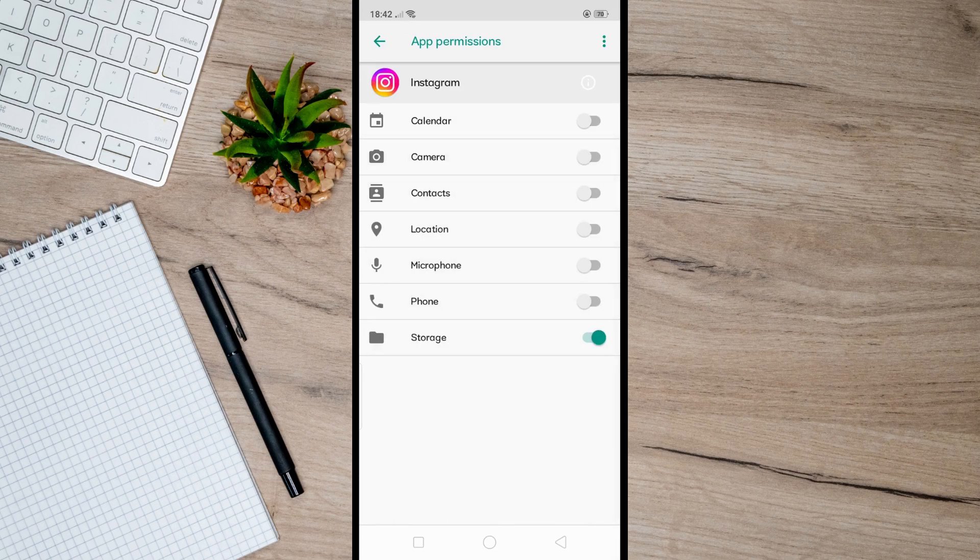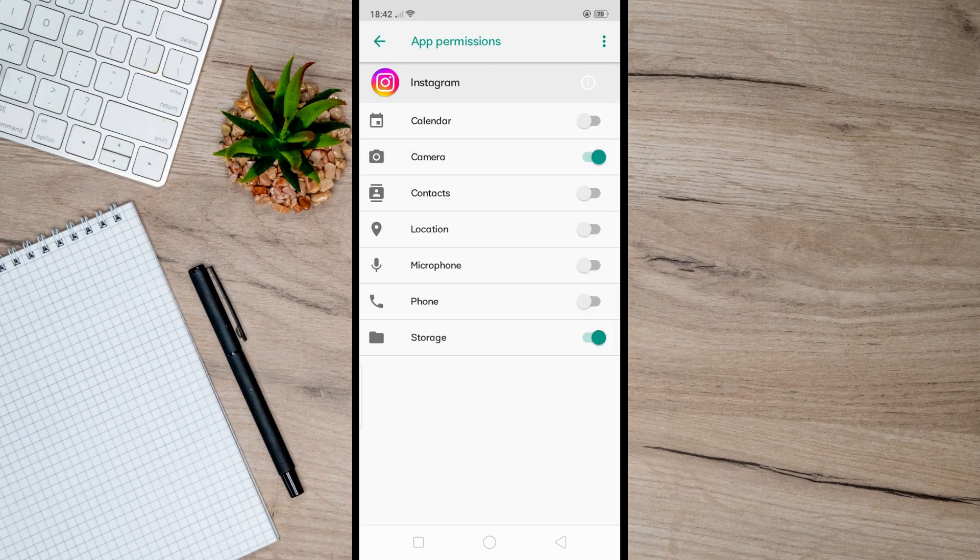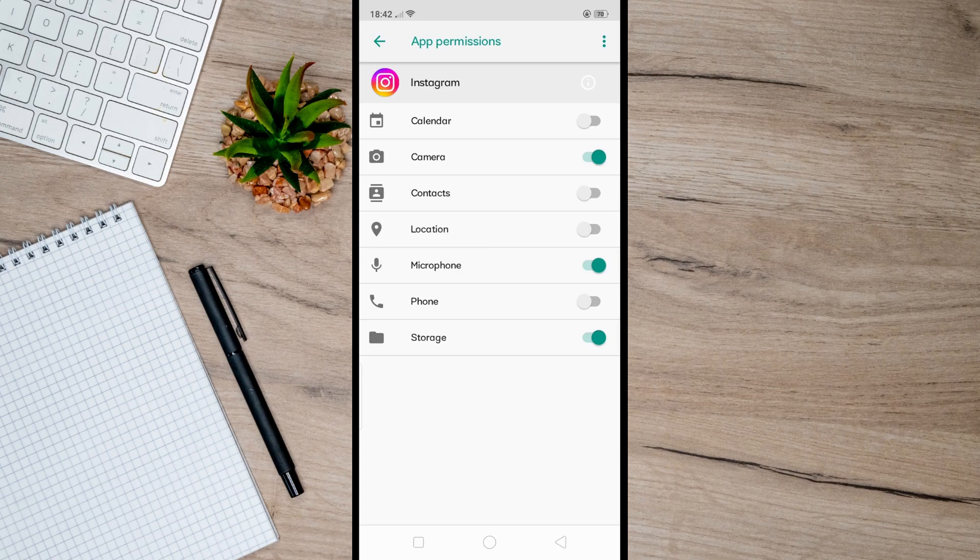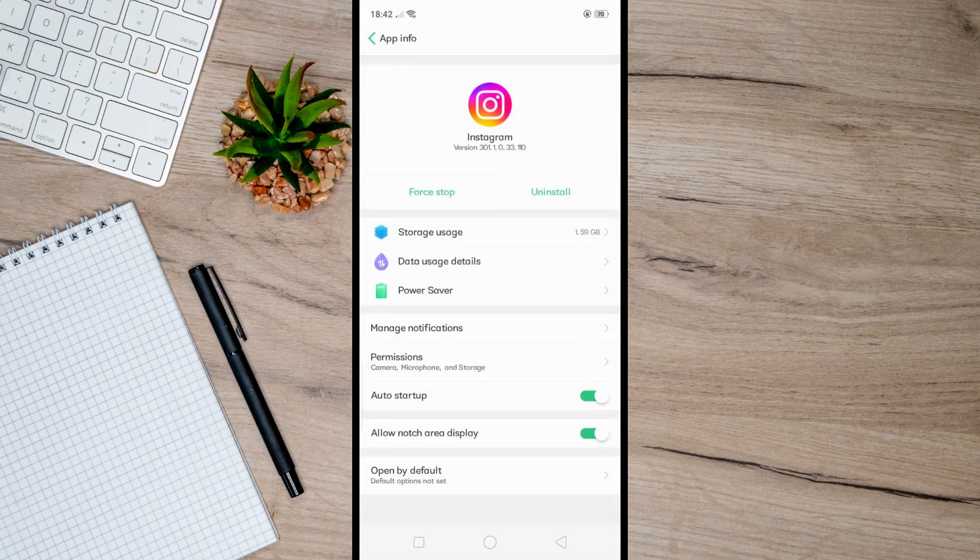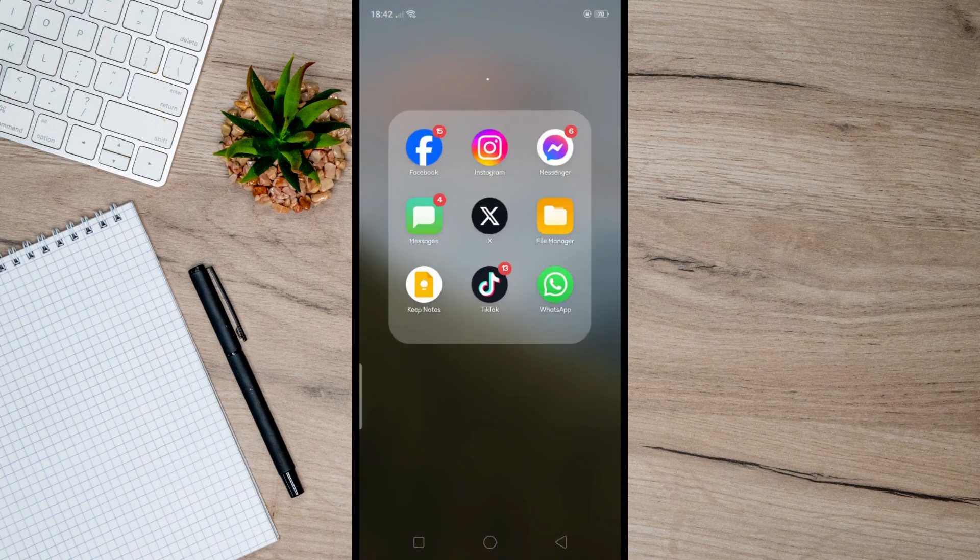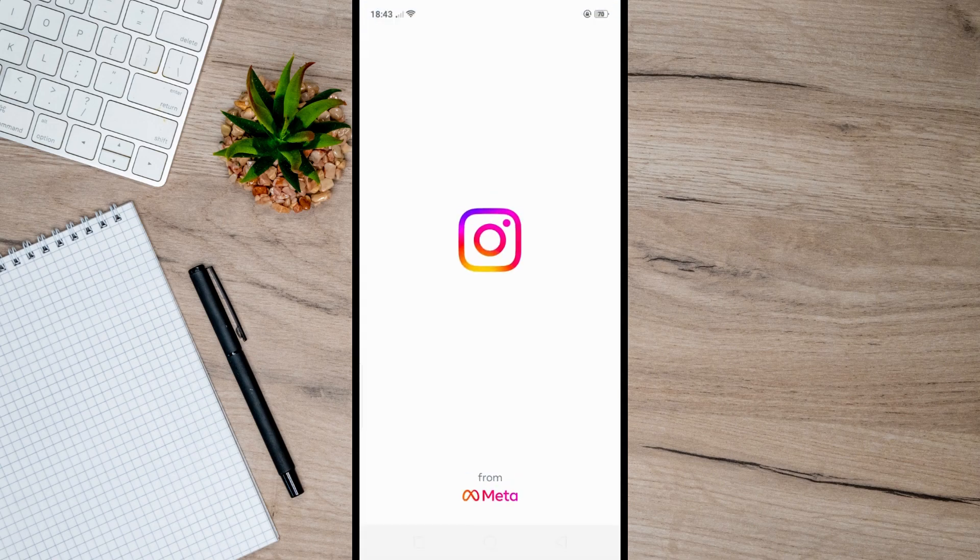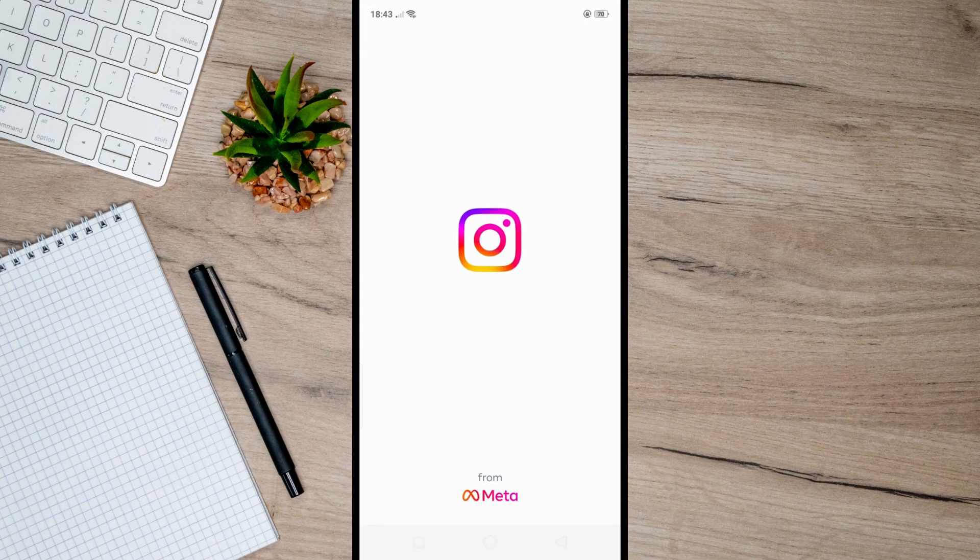Once done, you can now go back to Instagram and check if a pop-up message still shows on your screen. And if not, just like on my end here, then basically you've successfully enabled camera access on your Instagram.